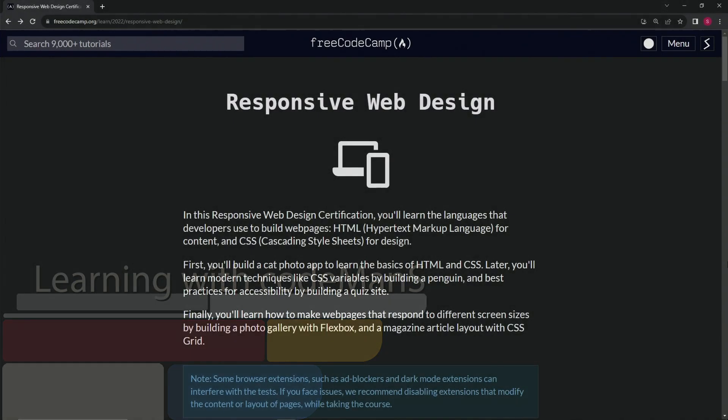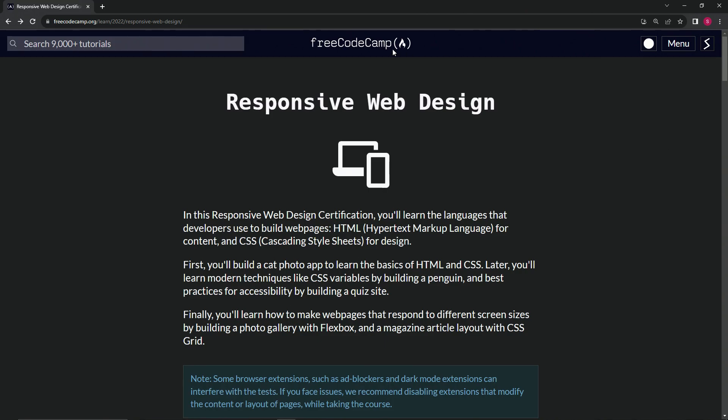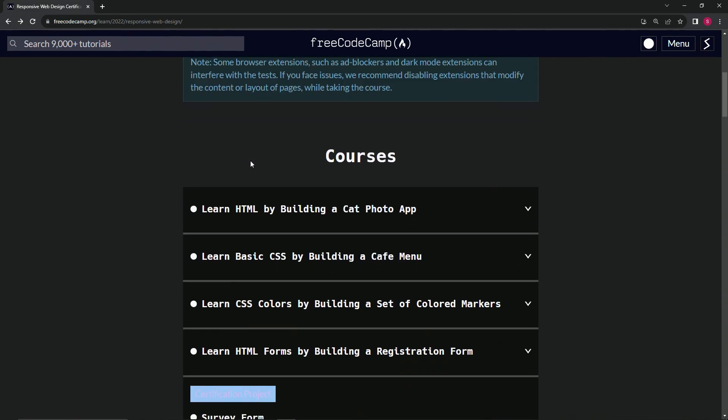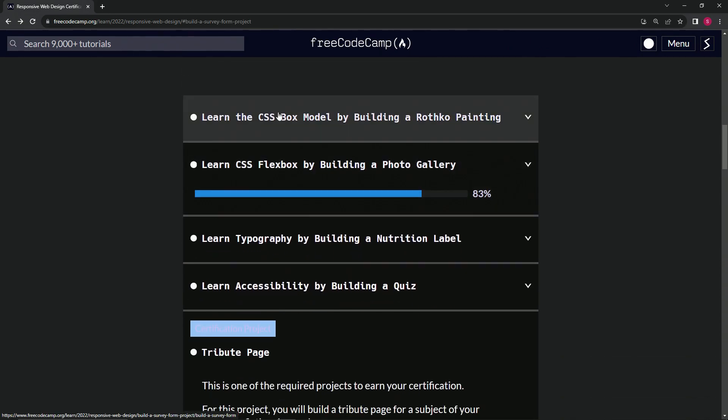All right. So now we're back at the Free Code Camp Responsive Web Design main page. You can probably hear the difference in the audio quality from the last one, the box model with the Rothko painting.